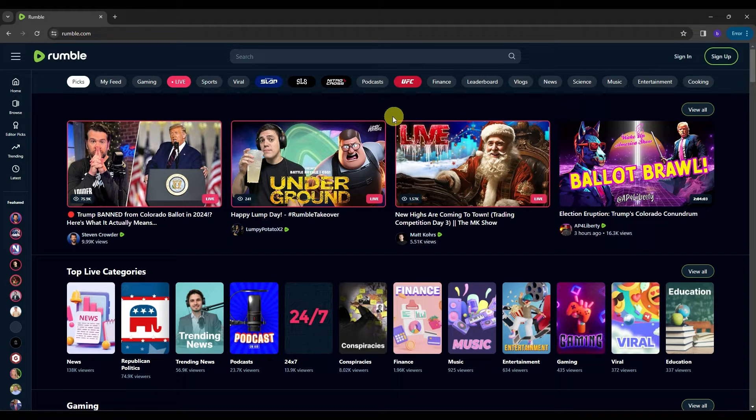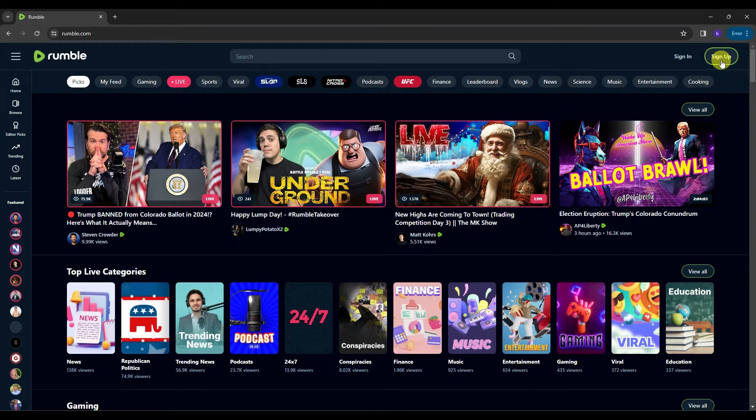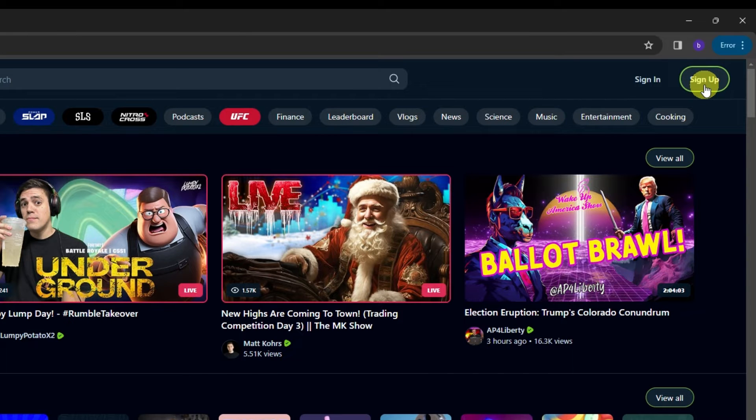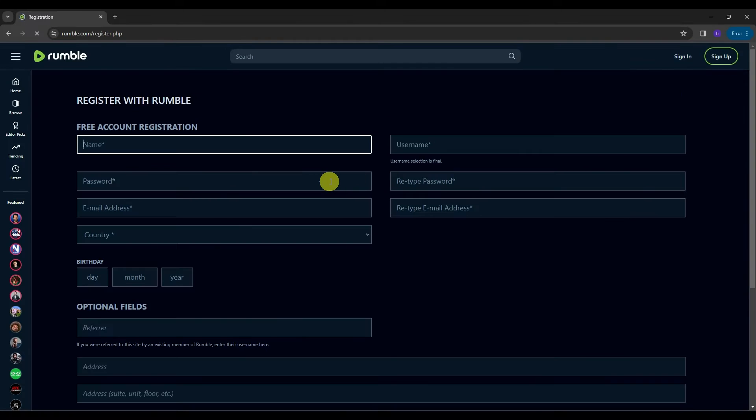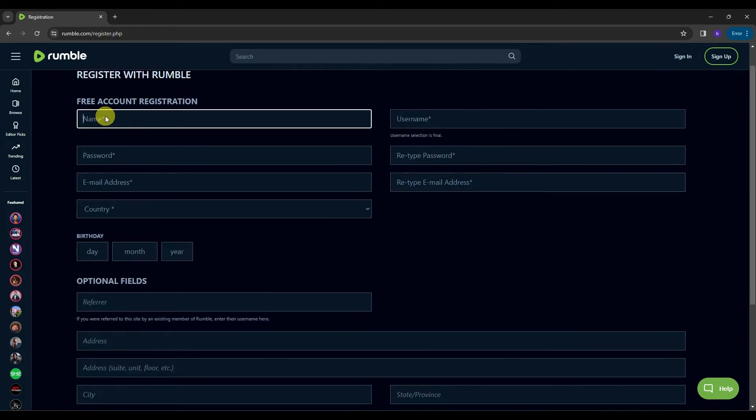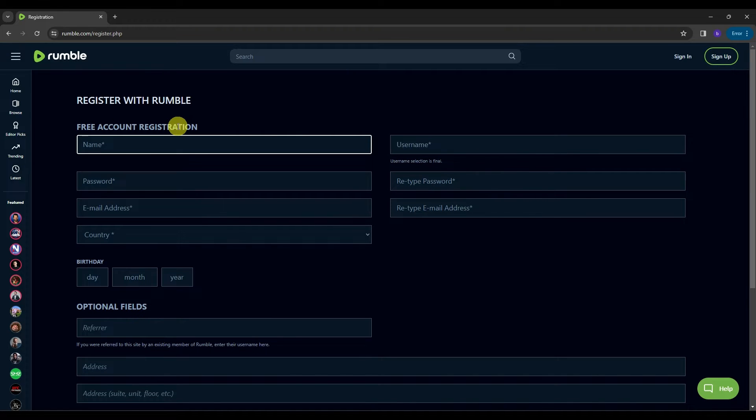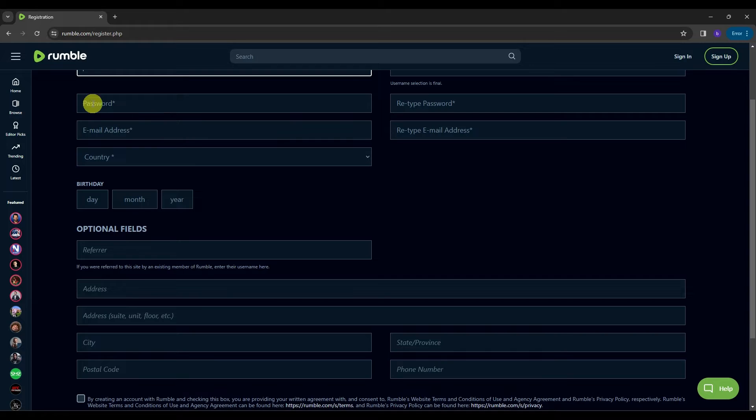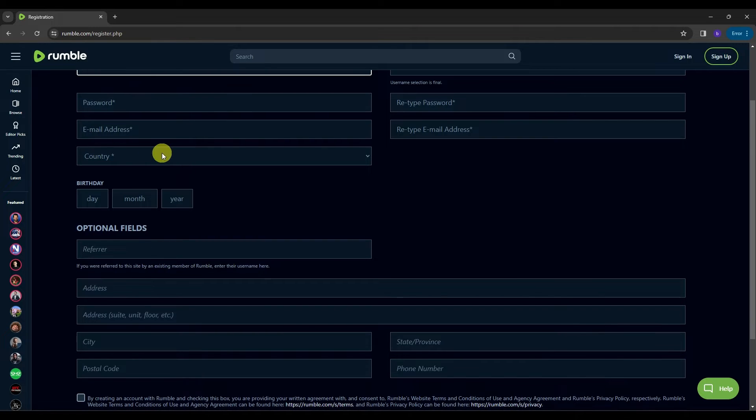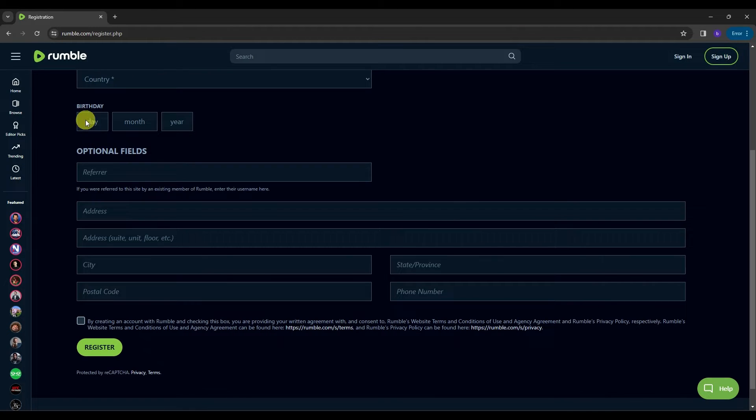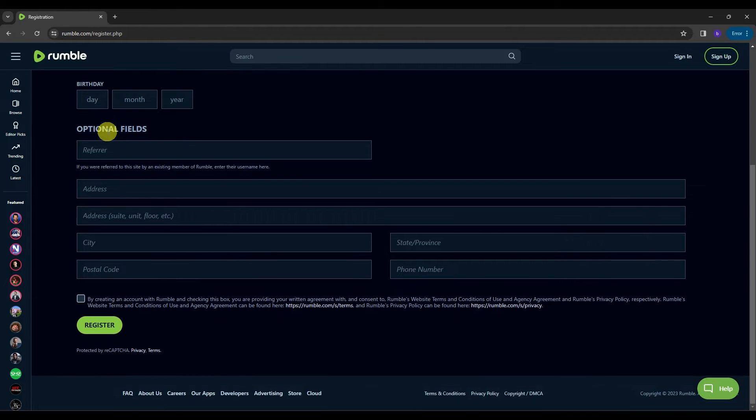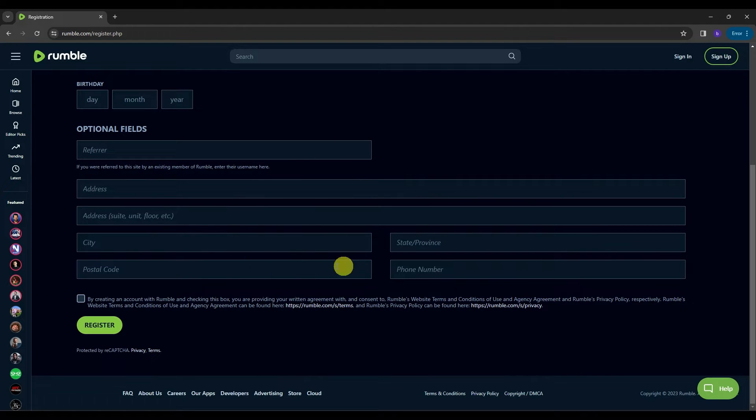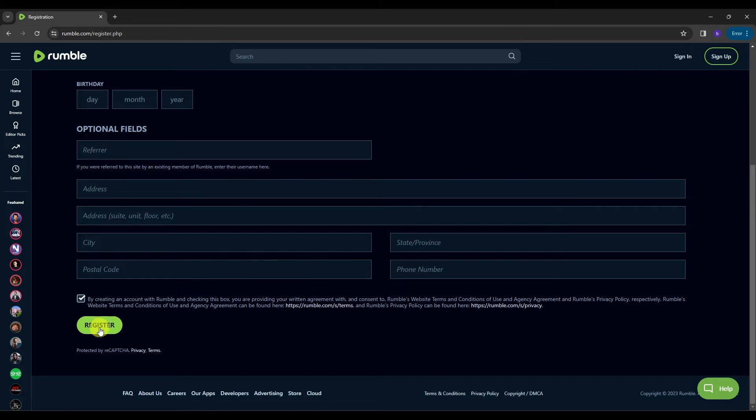And now what I want you to do is on the upper right corner of your screen, you're gonna have to click on the sign up button so that you can register to Rumble. It's a free account registration, you're just gonna need to type in your name, username, password, email address, country, birthday, and all these other options right here. And then once you're done, just click this box icon and hit the register button.